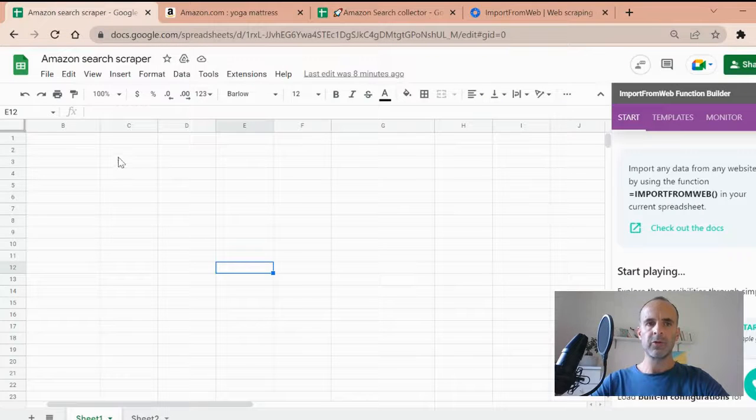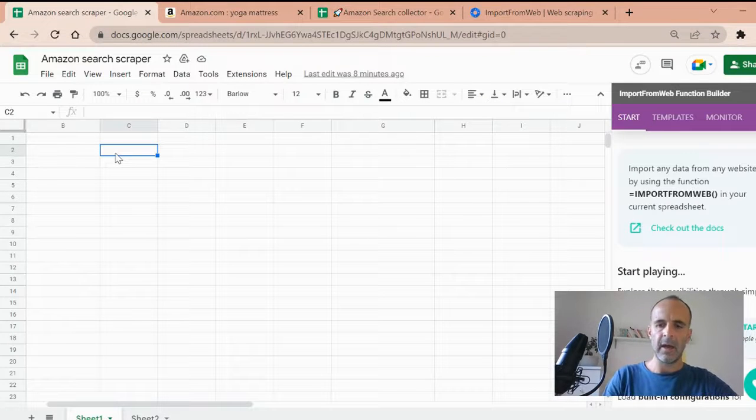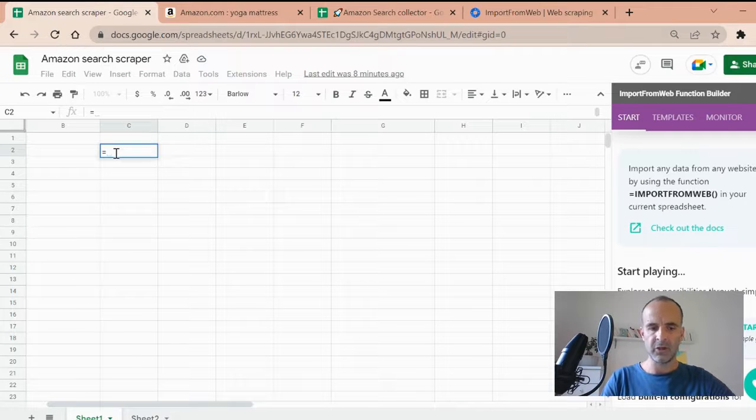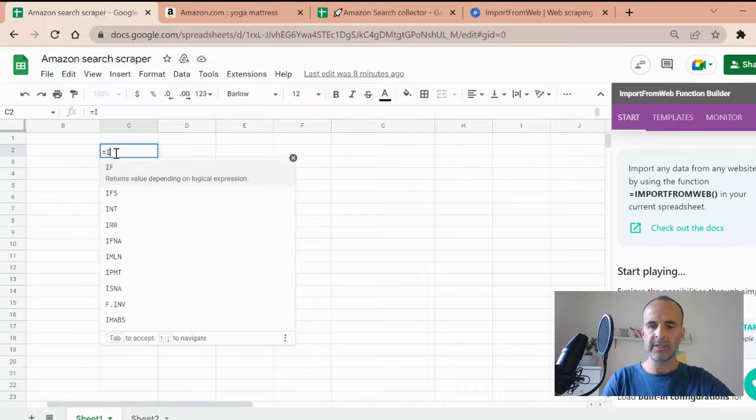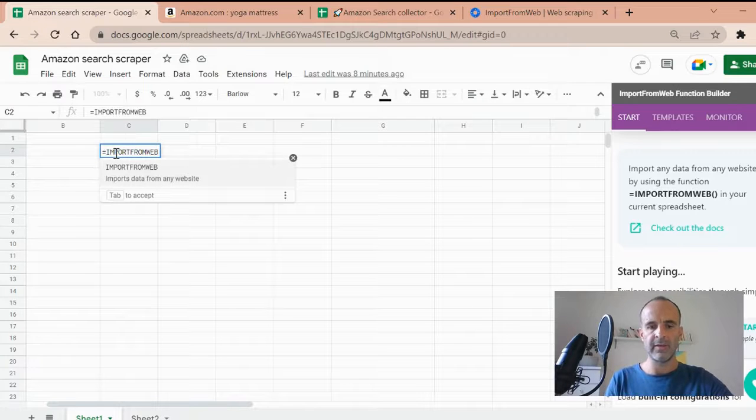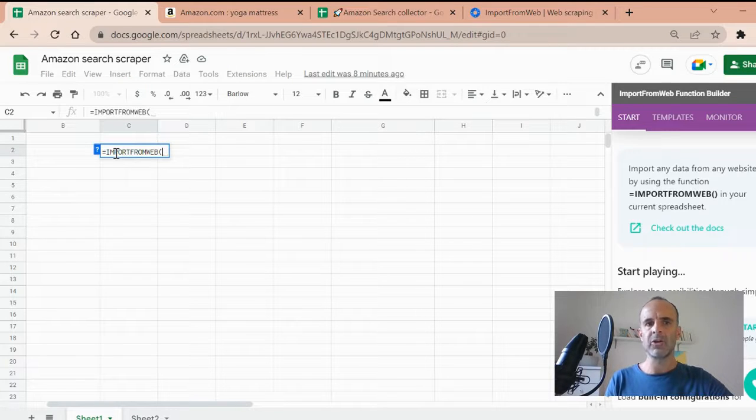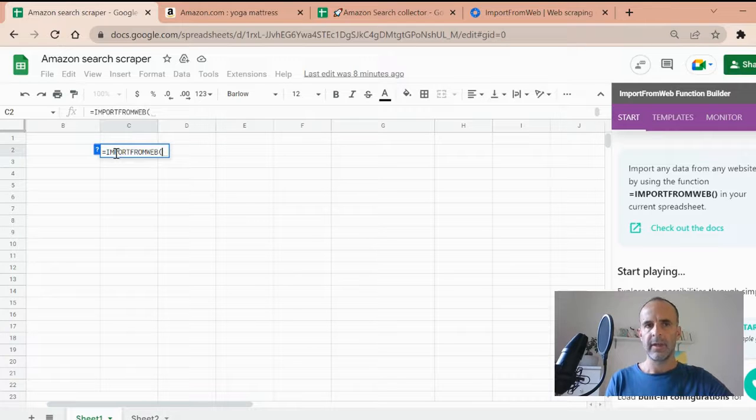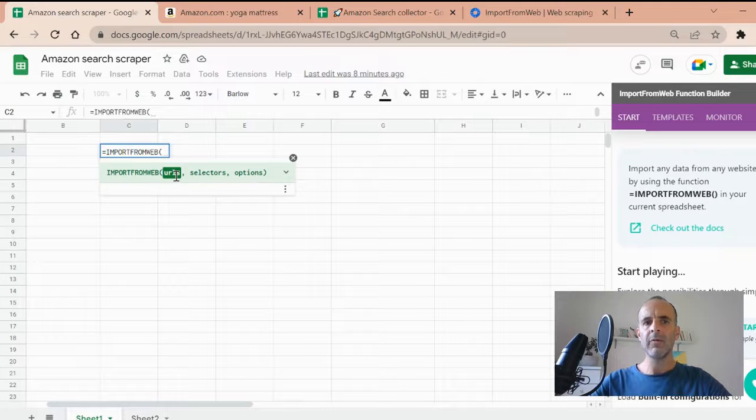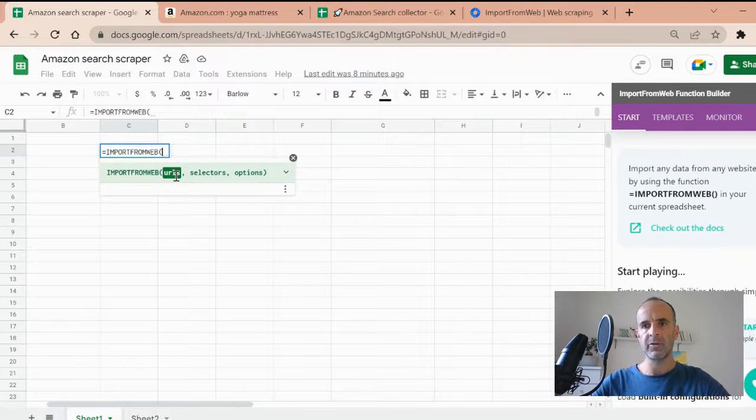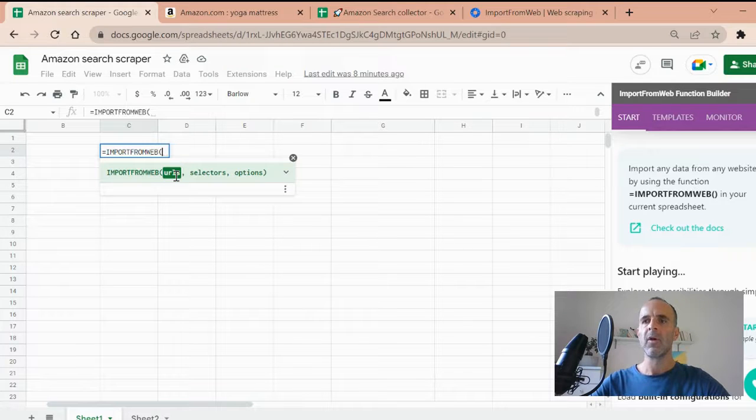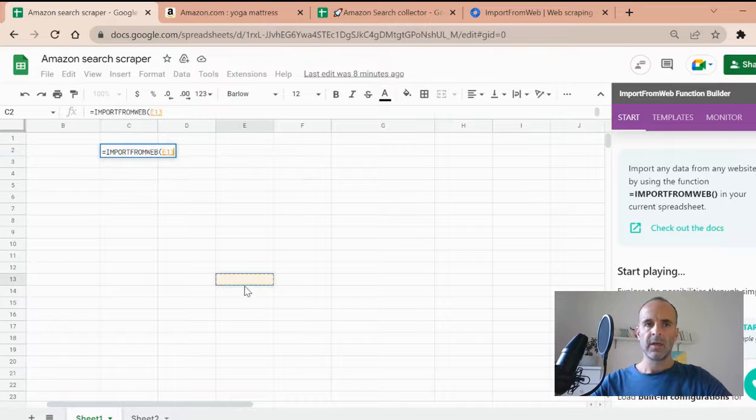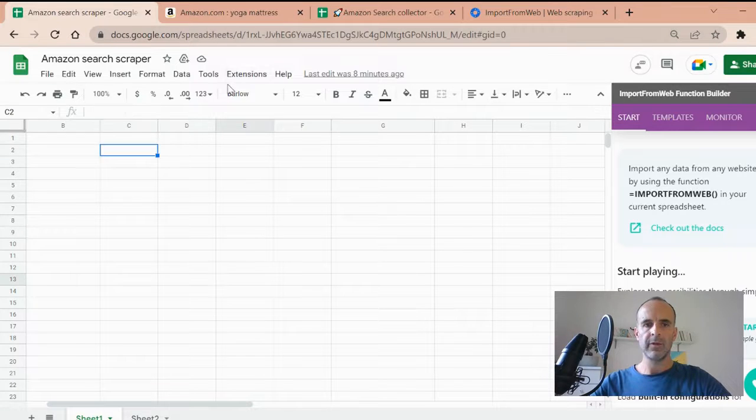So Import from Web, just to explain you rapidly, runs with a function. It gives you a new function within your Google Sheets environment. You just type in Import from Web, just like that. And that function, as any other Google Sheets function, requires some arguments. It basically requires two arguments. The first one is the URL, which means the data source. In our case, this is the Amazon.com search page. And second, the selectors, meaning the data points you want to get into your Google Sheets. So let's continue the demo.